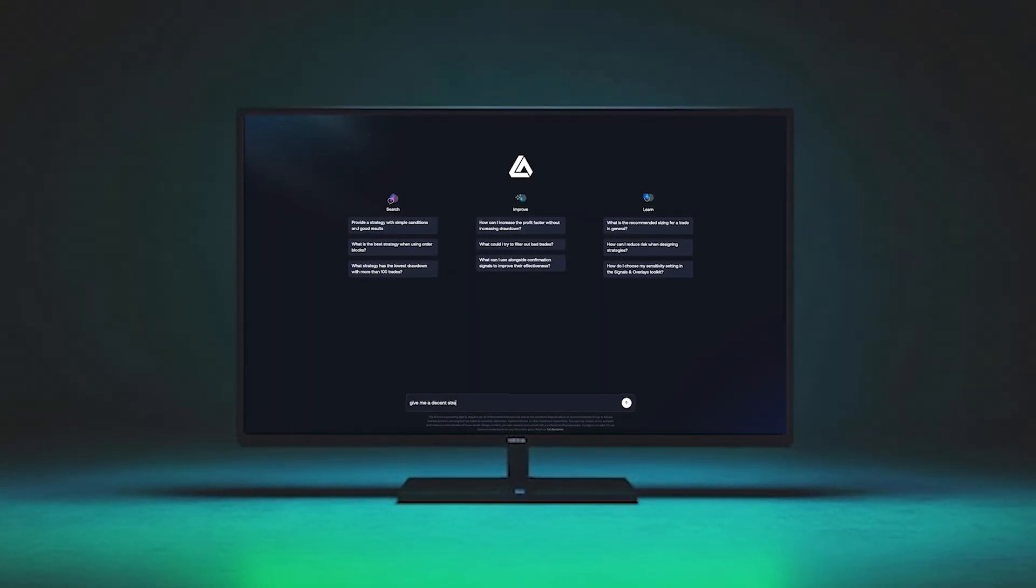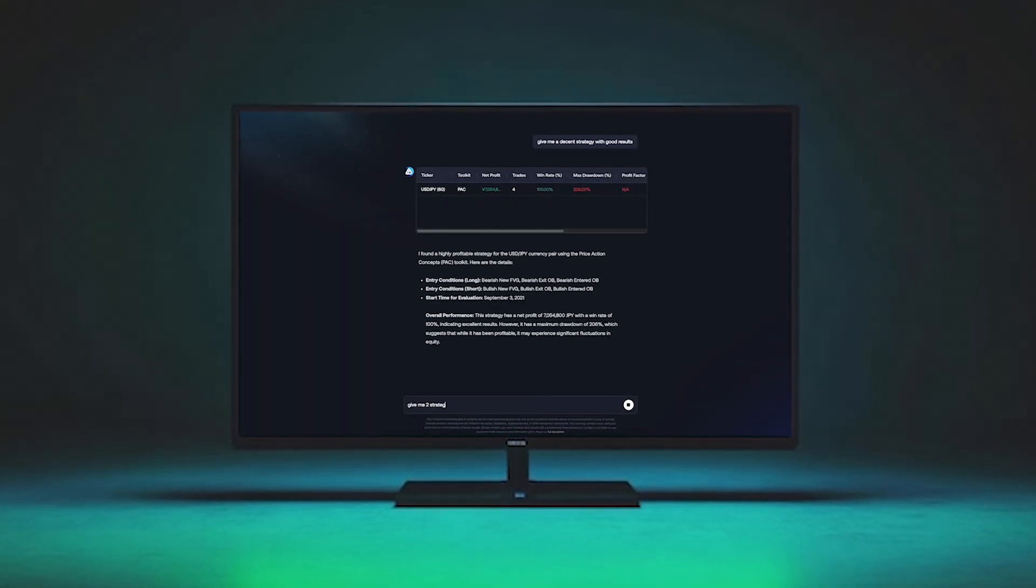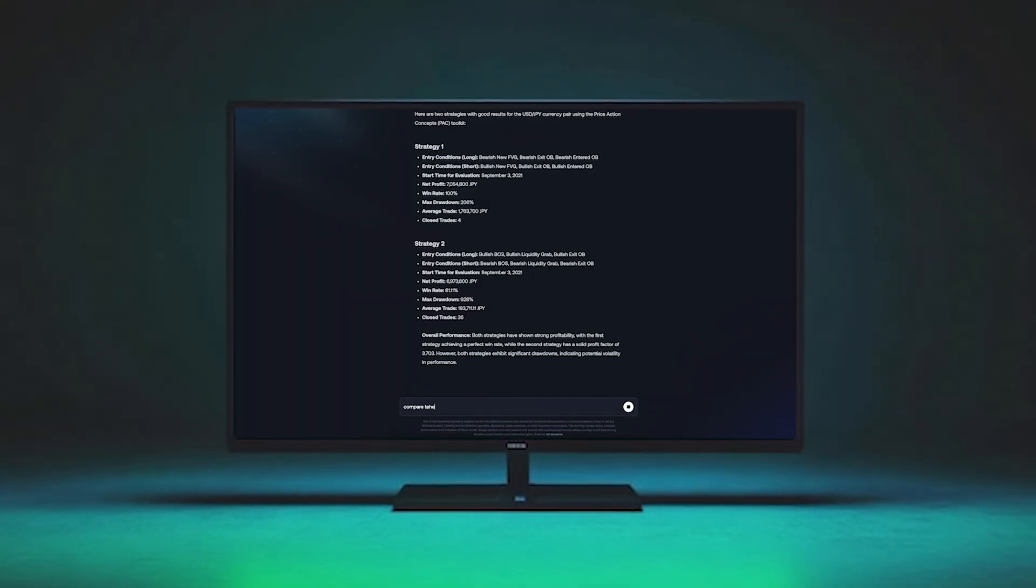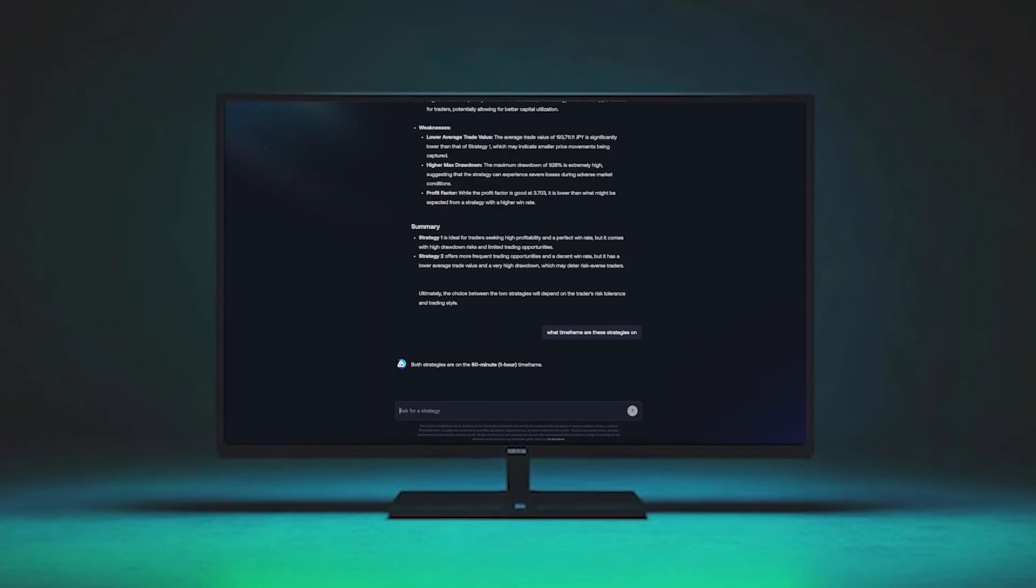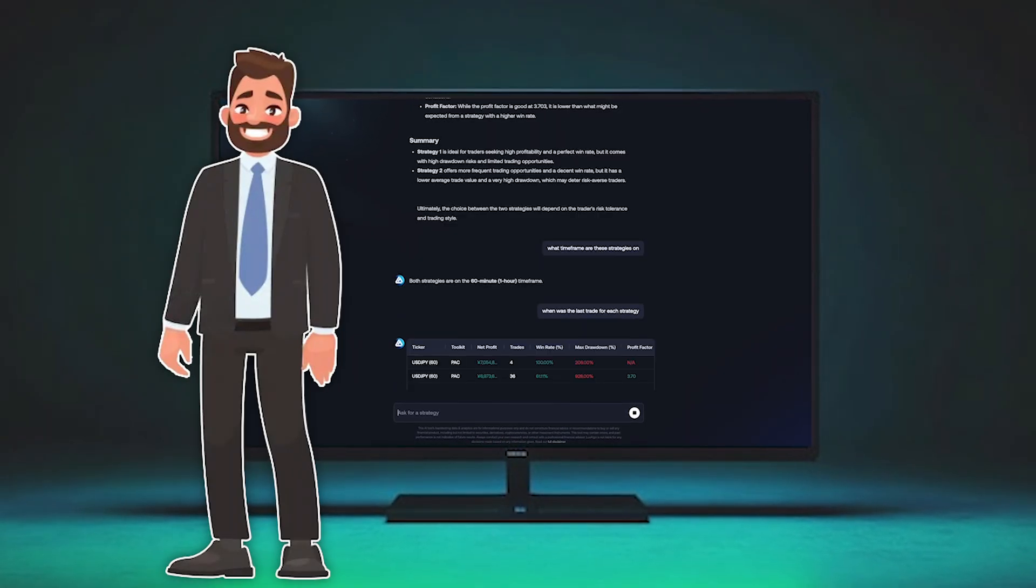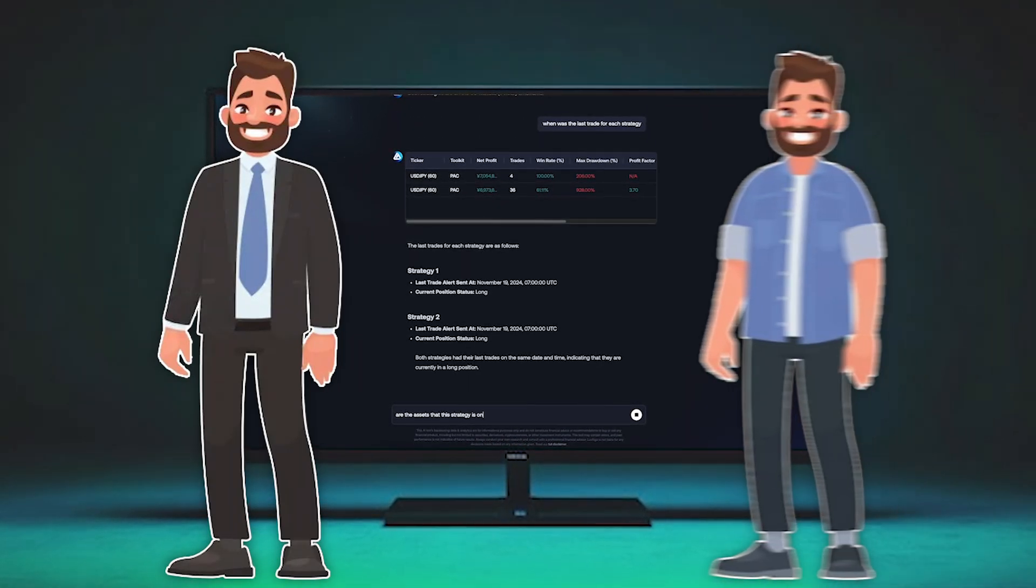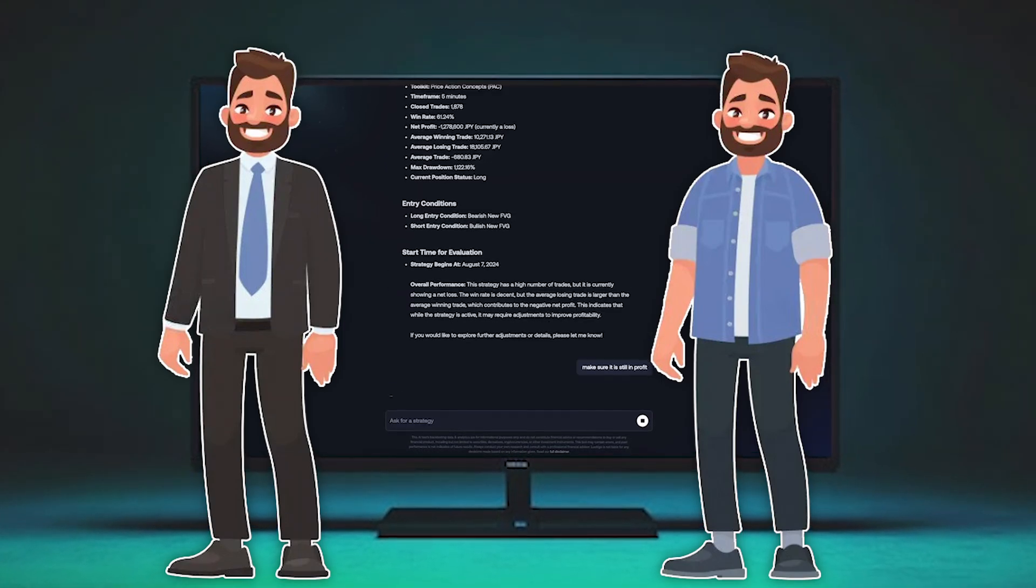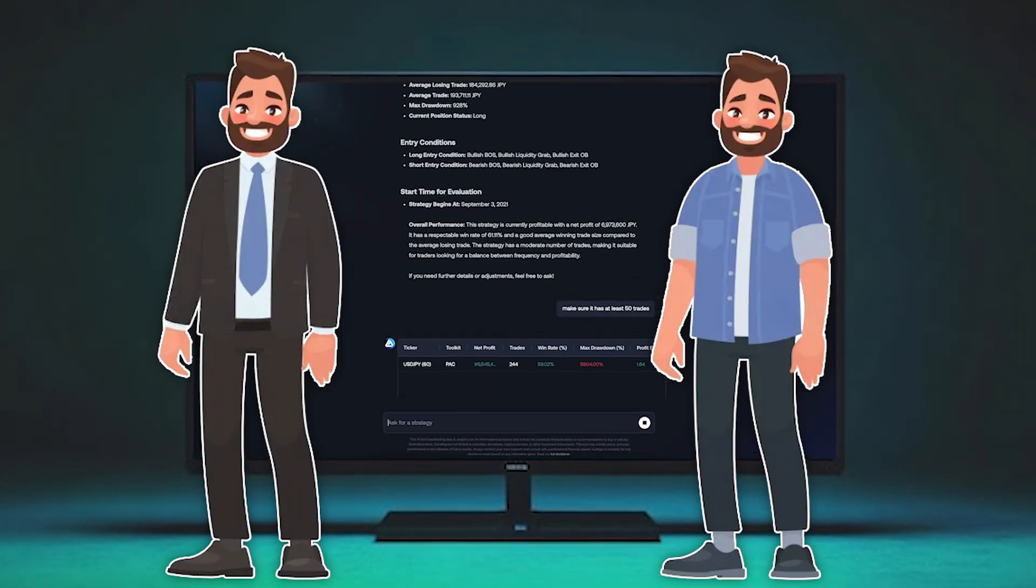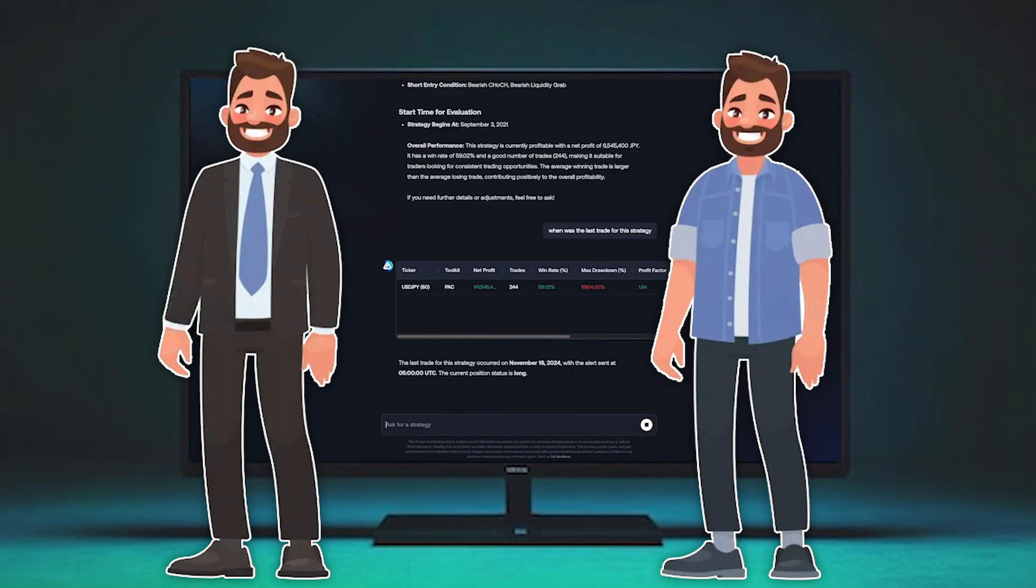This is why we created this, to make backtesting strategies more accessible to everyone. Not only for advanced traders, but also for the non-technical who want a simple interactive assistant that helps give them the insights they are looking for on any market.